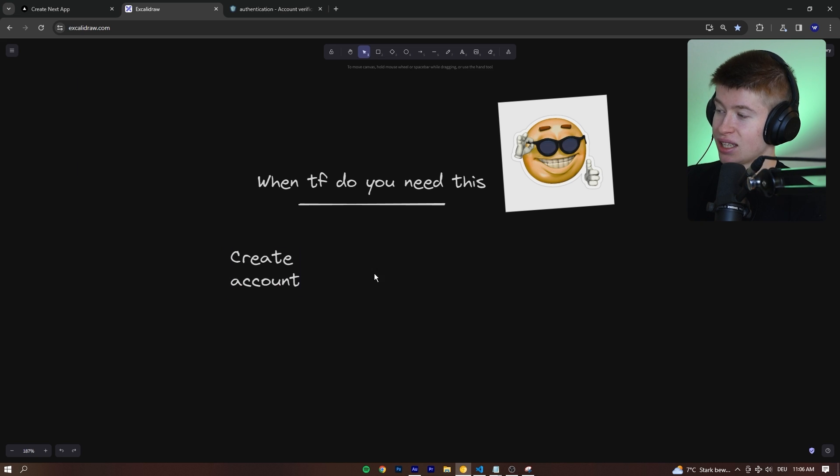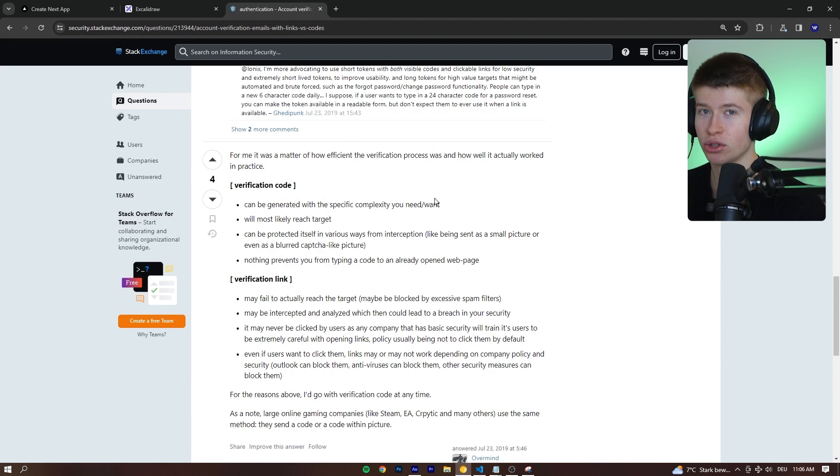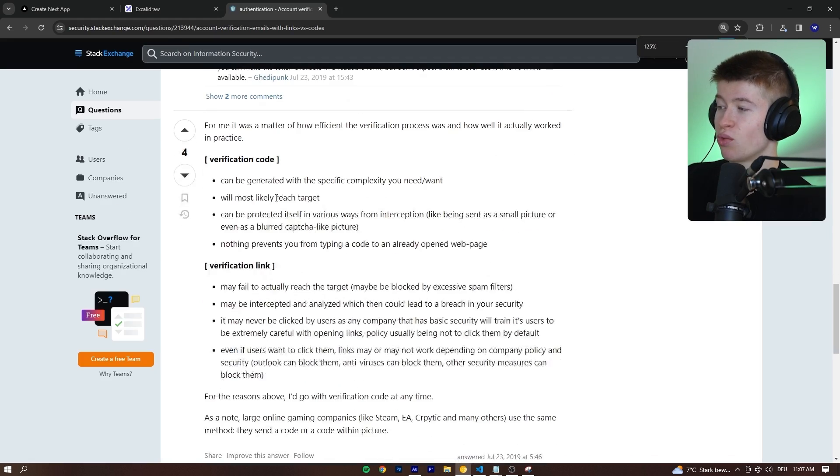So imagine this. The user creates an account and you want to verify their email. Please don't use a link to do that. There's a lot of reasons why links fail.